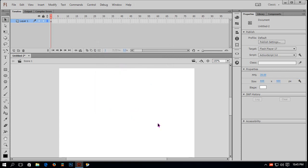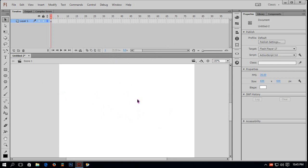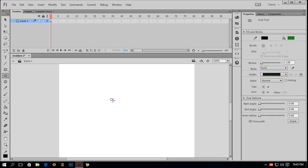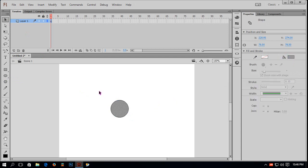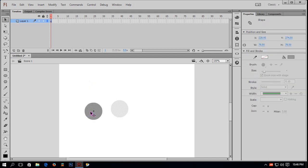Now, as this is a tutorial about hit test between two objects, I have to create two objects on stage. I will draw a rectangle. I will change the color to gray and delete the stroke — the line. Okay, this is just a shape. To make it work, I have to convert it to a symbol.